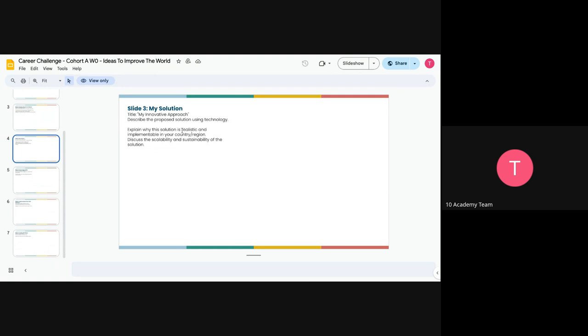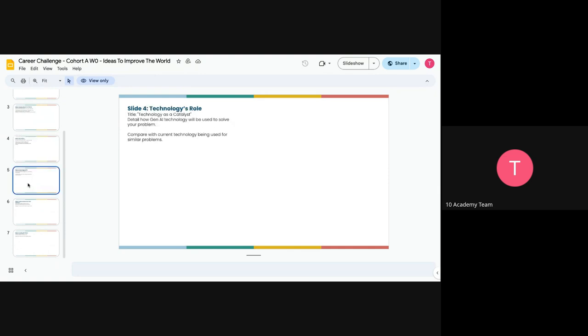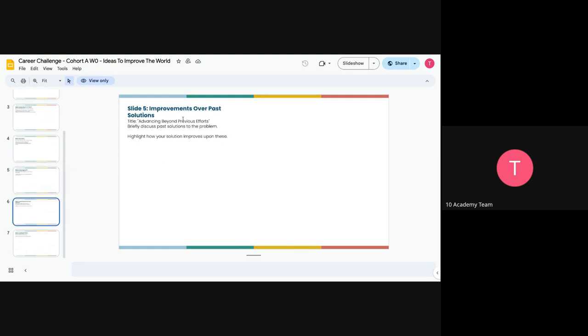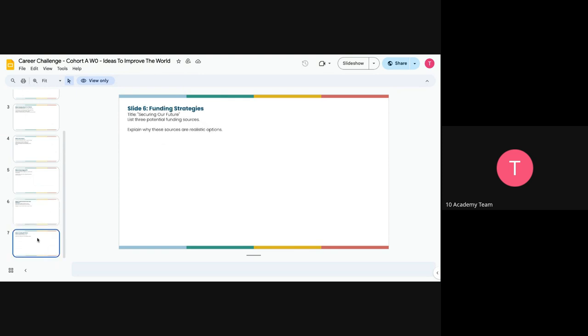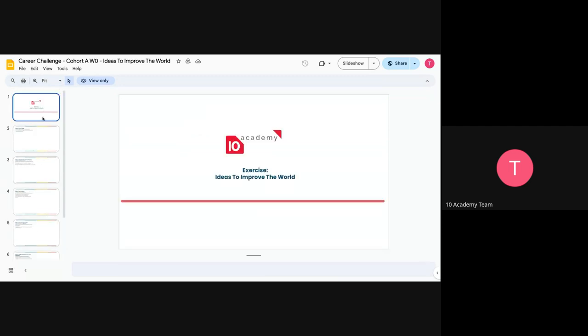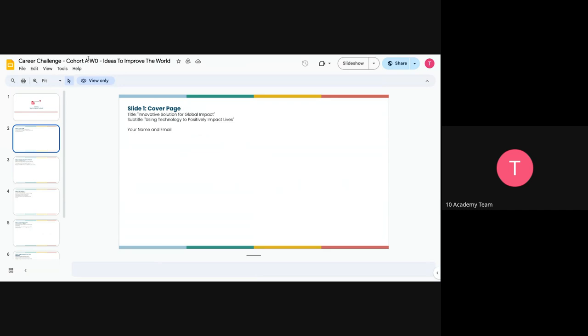And then you go ahead and tell us about your solution or your innovative approach. Explain why this solution is realistic and implementable in your country or region. And discuss the scalability and sustainability of the solution as requested. These are just to guide you from the challenge document, but ensure that you read the question very well for you to answer accordingly. Because the rubrics are going to be focusing on what we have in the challenge document. And then on the technologies role, tell us about how you're going to be leveraging technology as a catalyst to solving this problem. And then improvements of the past solutions tell us if you made your research and realize that actually your solution is already in place in some other areas and tell us how you're going to be advancing beyond those previous efforts. And then funding strategies, just in case you do not get any government funding, where else do you feel like people are getting this kind of funding for projects like yours?